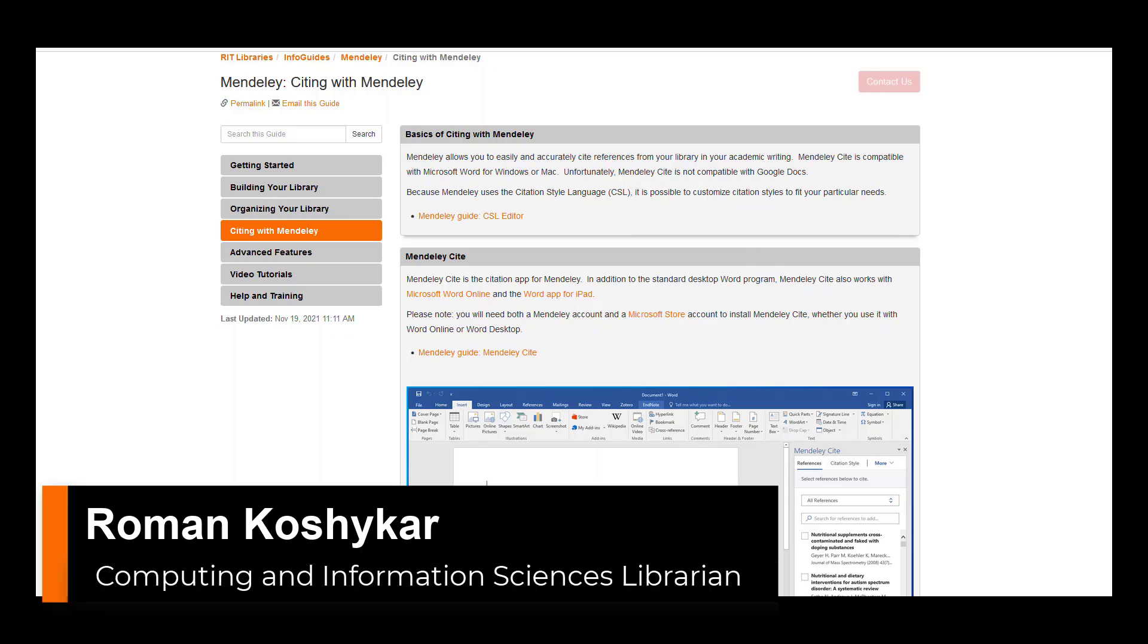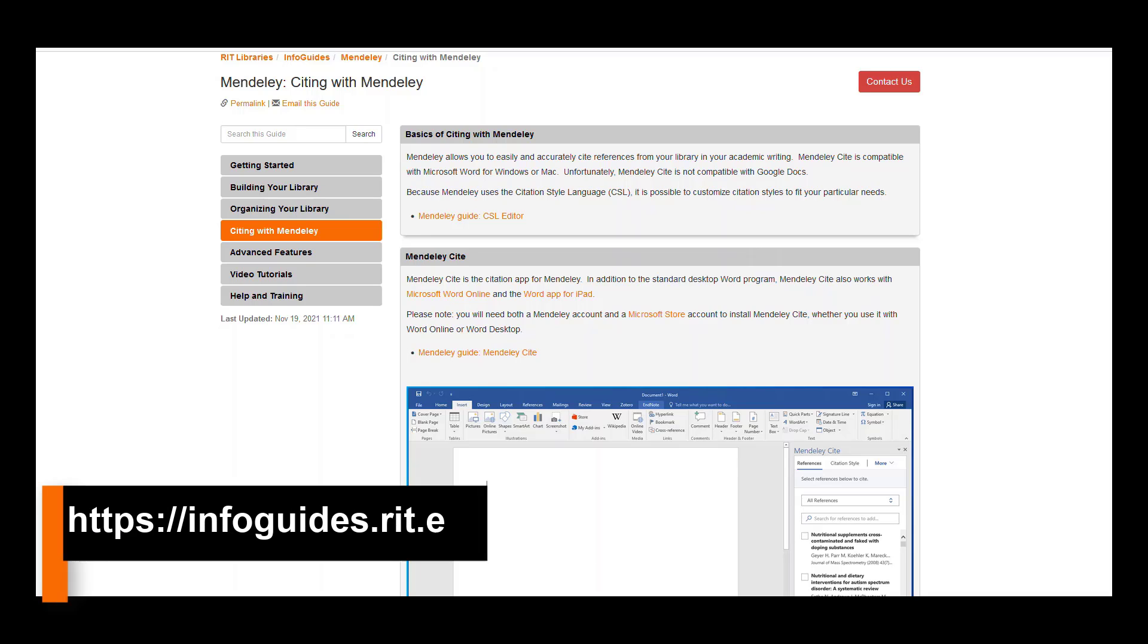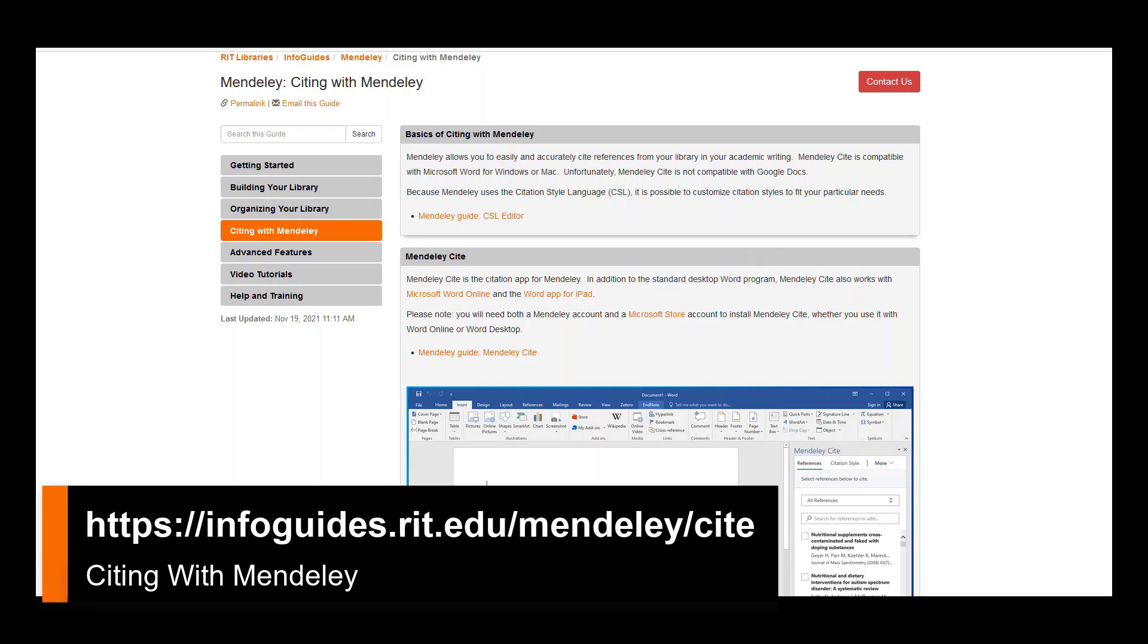In this section of the tutorial series, I will cover using Mendeley as a citing and writing tool to create accurate in-text citations and bibliographies and attach them to your Microsoft Word documents. Please note that the info guide page on Citing with Mendeley will always be available for you to refer to.